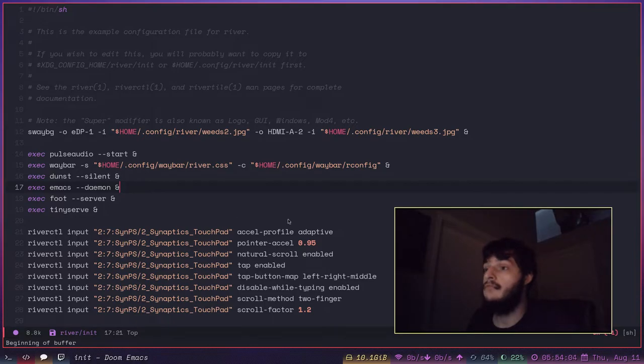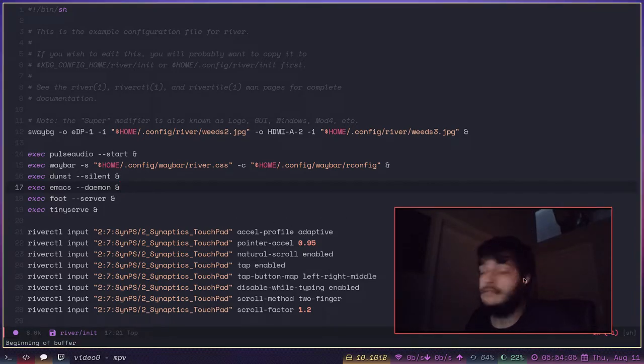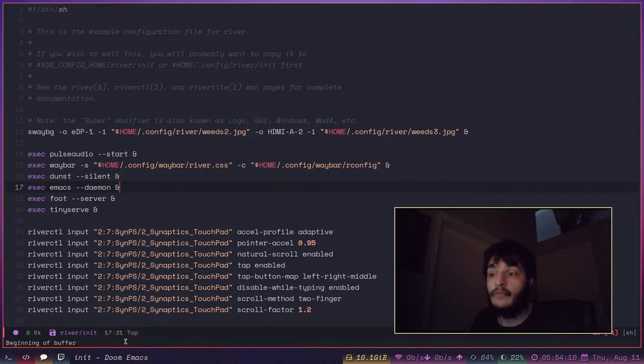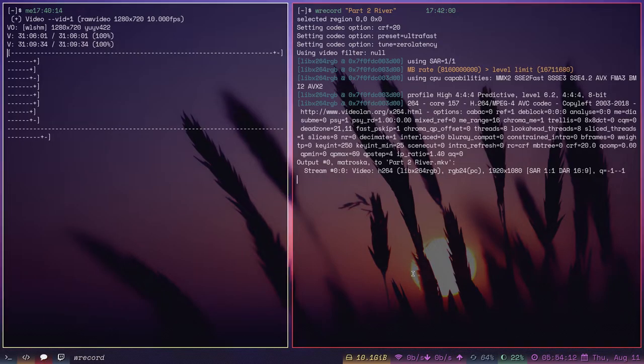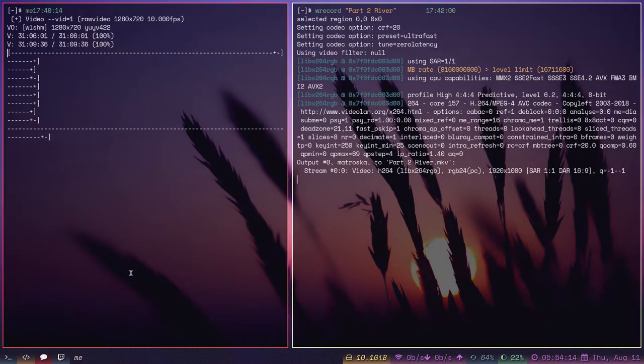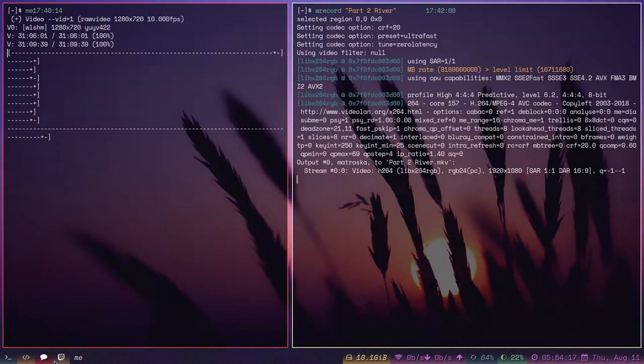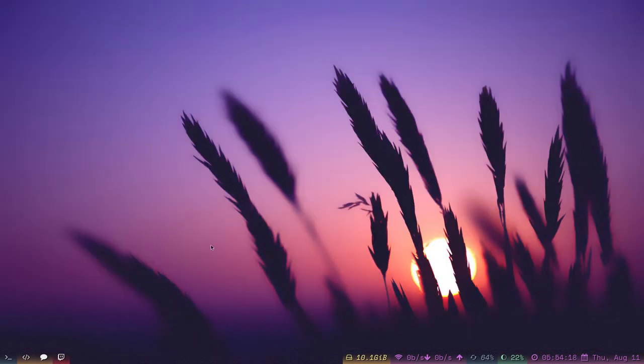Yeah. River's great. Install River. Install Sway. Get up and running with Wayland. It's a lot of fun. Now I'm gonna log out of River and we're gonna take a look at Wayfire.